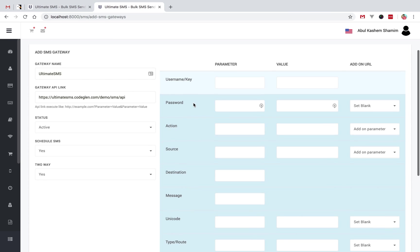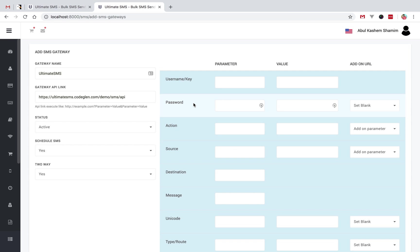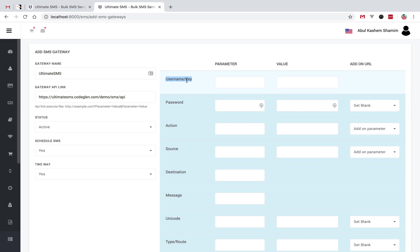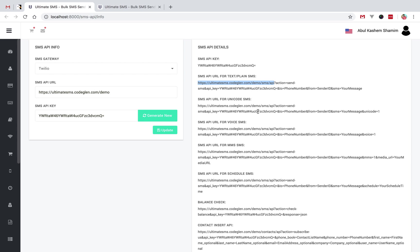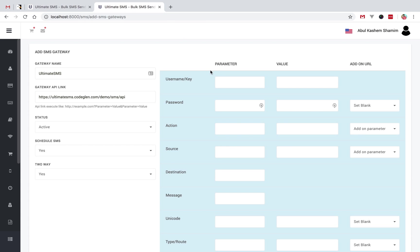Then this is the parameter section. Now I will show how it works. There is an option called username or key. Some gateways provide a username, some provide an API key, and some provide an auth key — it depends on the gateway. Just like this gateway provides an API key.